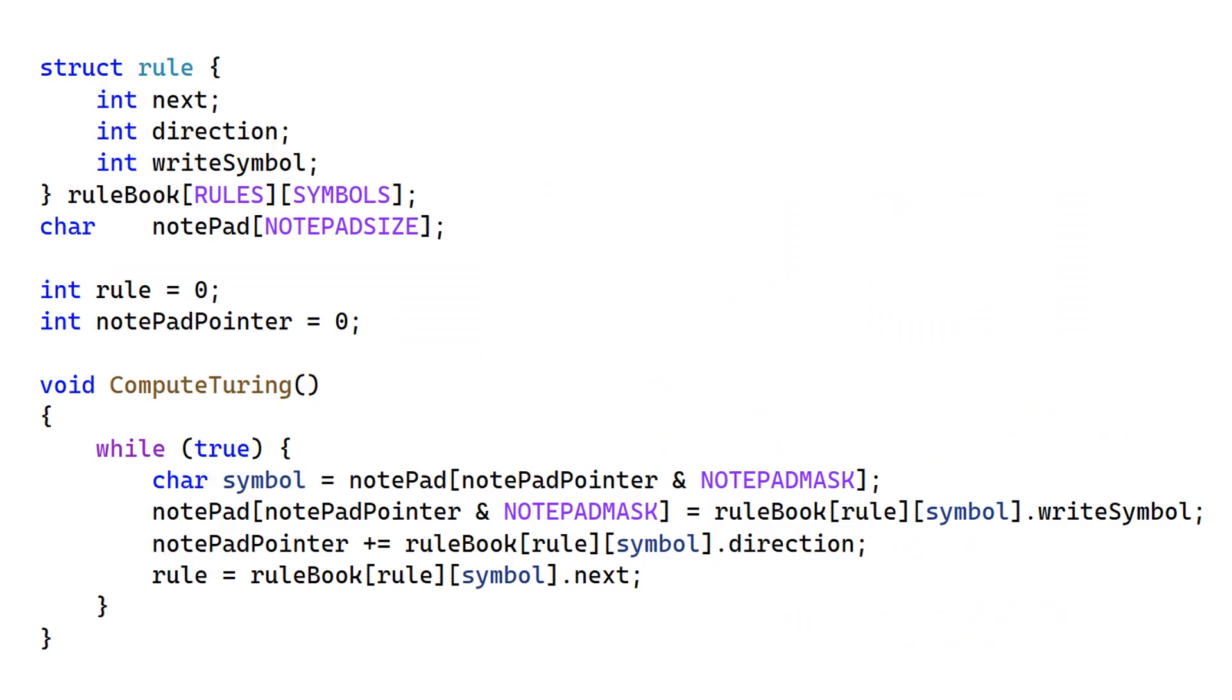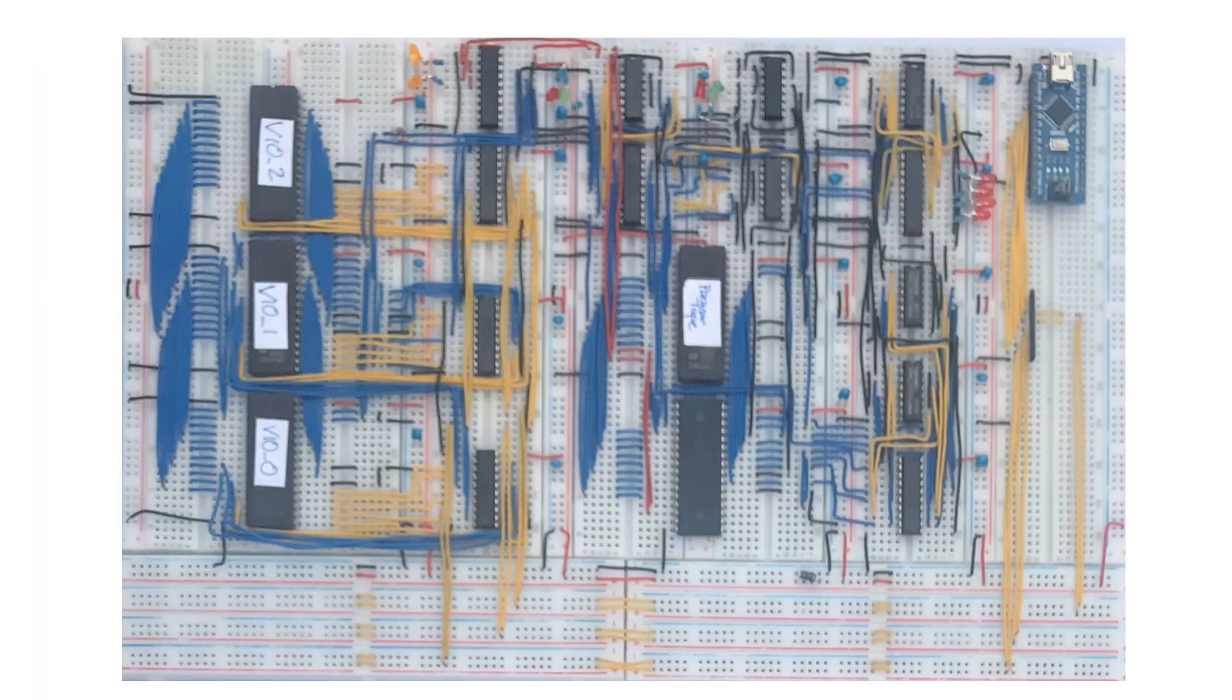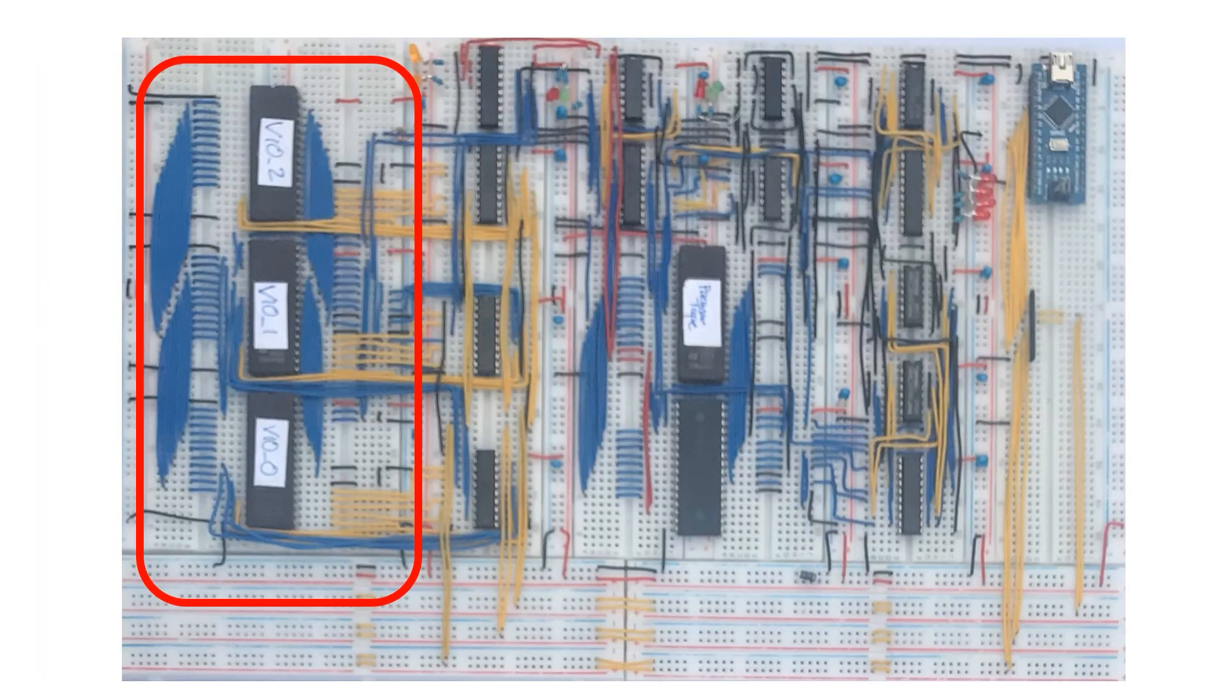The first thing I'm going to do is take the Turing machine code and implement this data structure here, the rulebook, which corresponds to this part of the circuit.